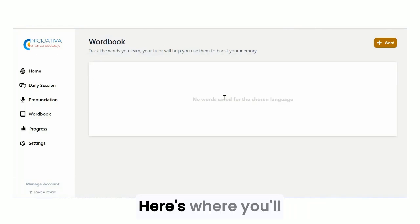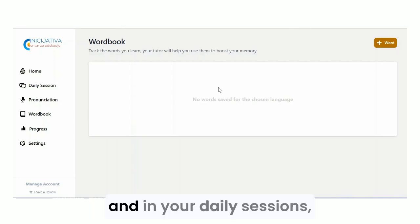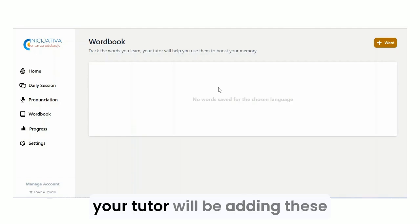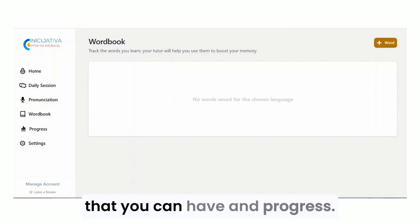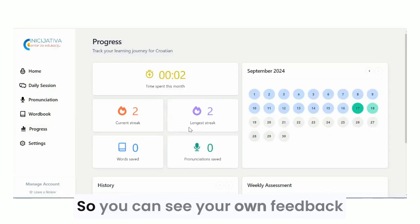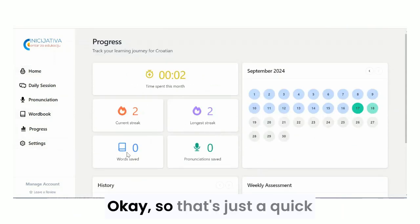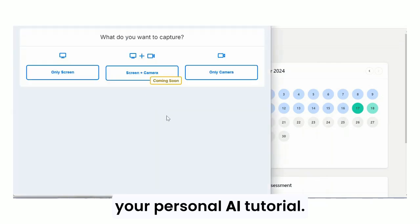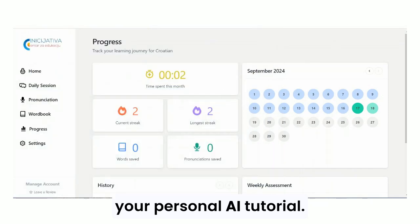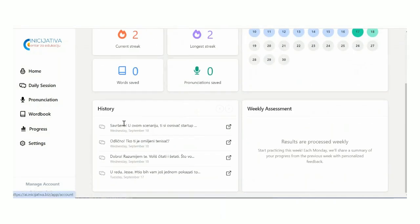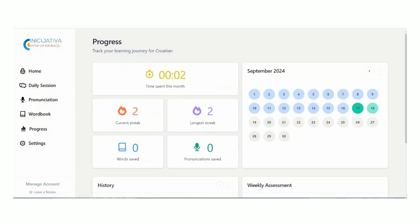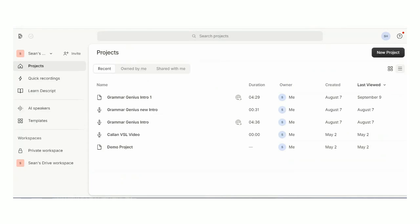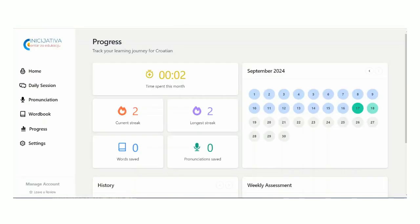The Workbook is where you'll be adding new words and building a list of vocabulary. In your daily sessions, your tutor will incorporate these words into conversations so you can progress. There's also a Feedback section where you can see how well you've been doing. That's just a quick intro — I hope you enjoy your personal AI tutor. Thank you.